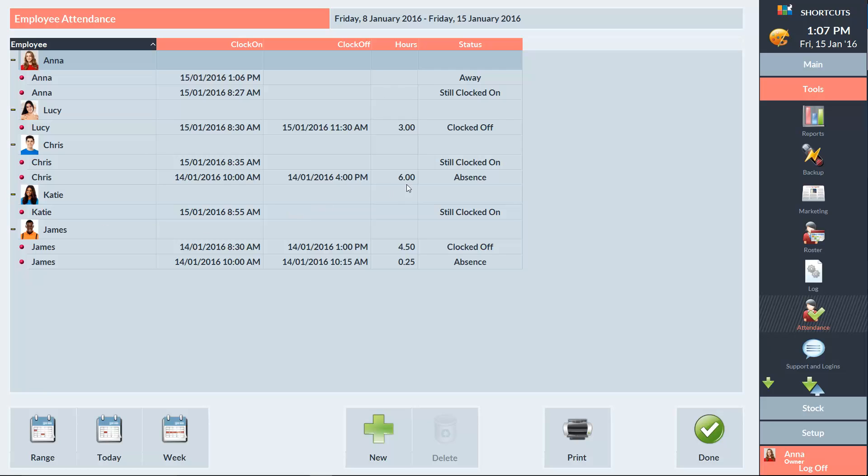We can see that Anna is still clocked on, but she is currently marked as away. An example of why an employee could be marked as away is if they're performing admin work. When they're marked as returned, it will create a small absence shift, just like the one we can see here next to James.